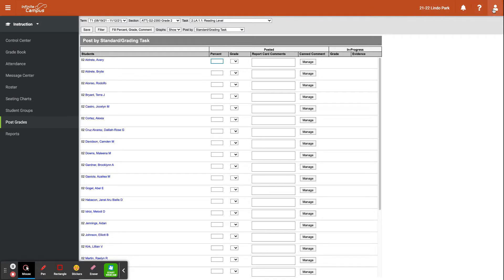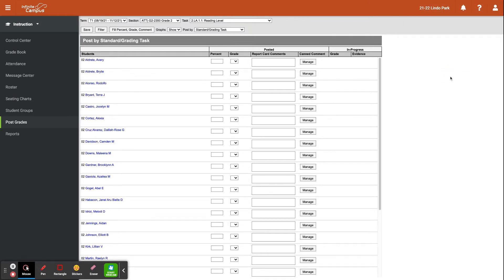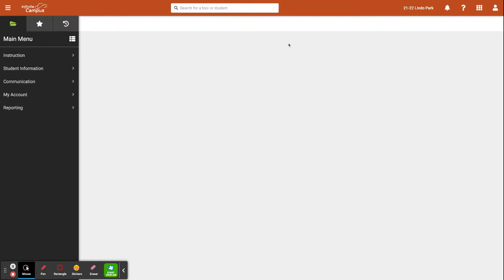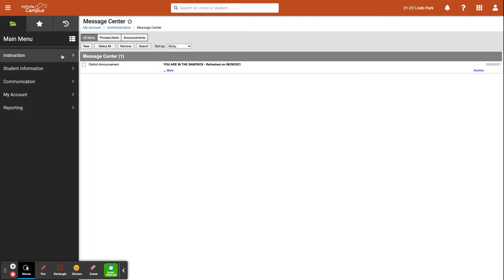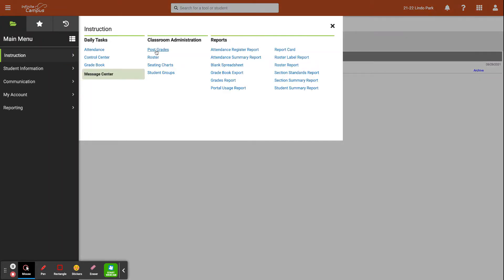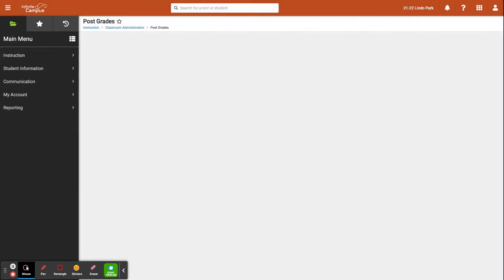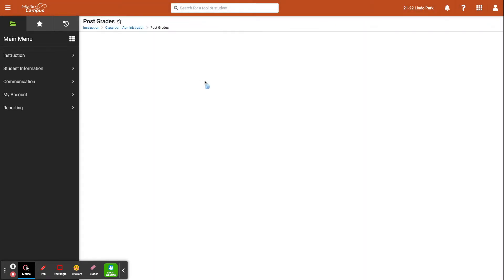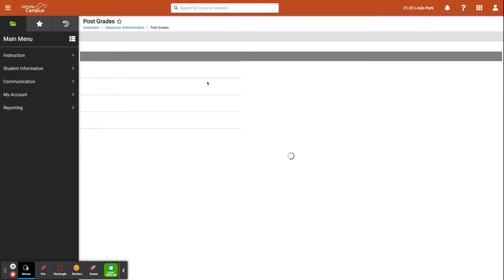If you are using the new look, the way you would access the post grades tool is by clicking on instruction, and then under classroom administration you would click on post grades, and it would take you to the same window.